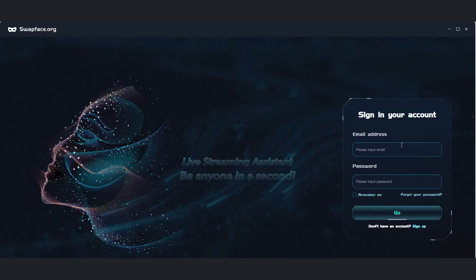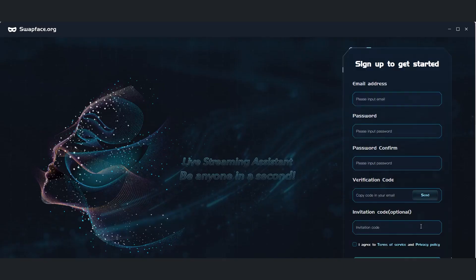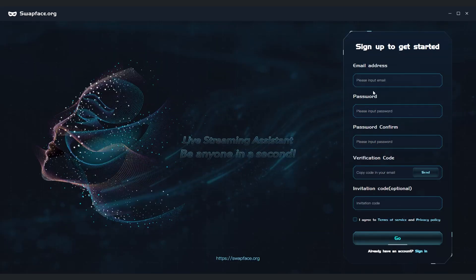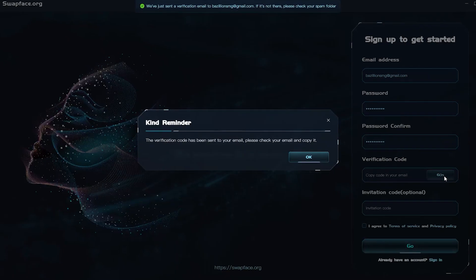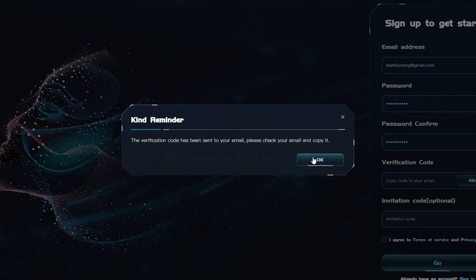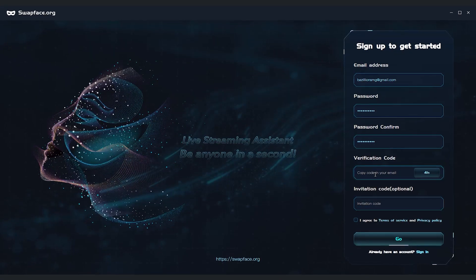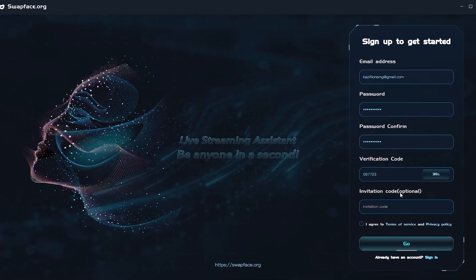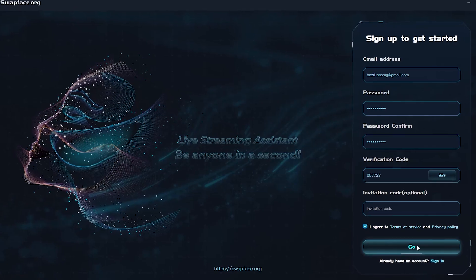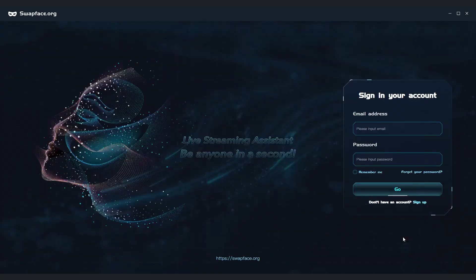Next up, we'll create an account by clicking on Sign Up and filling in our details. We start off by entering our signup details and hitting the Send button to get a verification code via email. There's also a spot for an invite code, but that's optional. After agreeing to the terms and conditions, we click Go to kick things off.